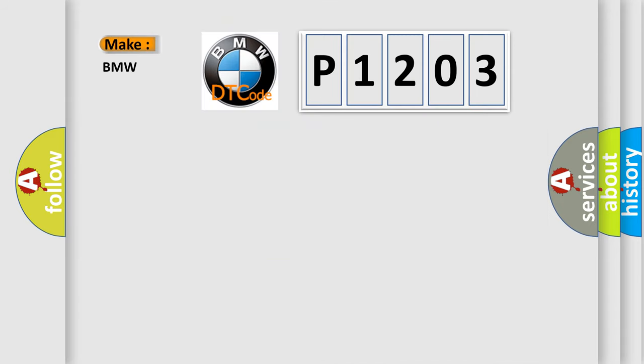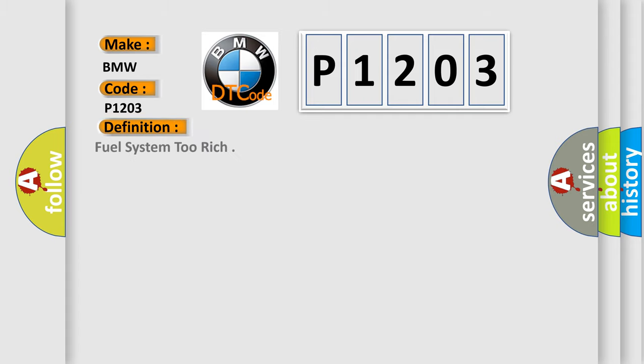So, what does the diagnostic trouble code P1203 interpret specifically for BMW car manufacturers? The basic definition is Fuel system too rich.